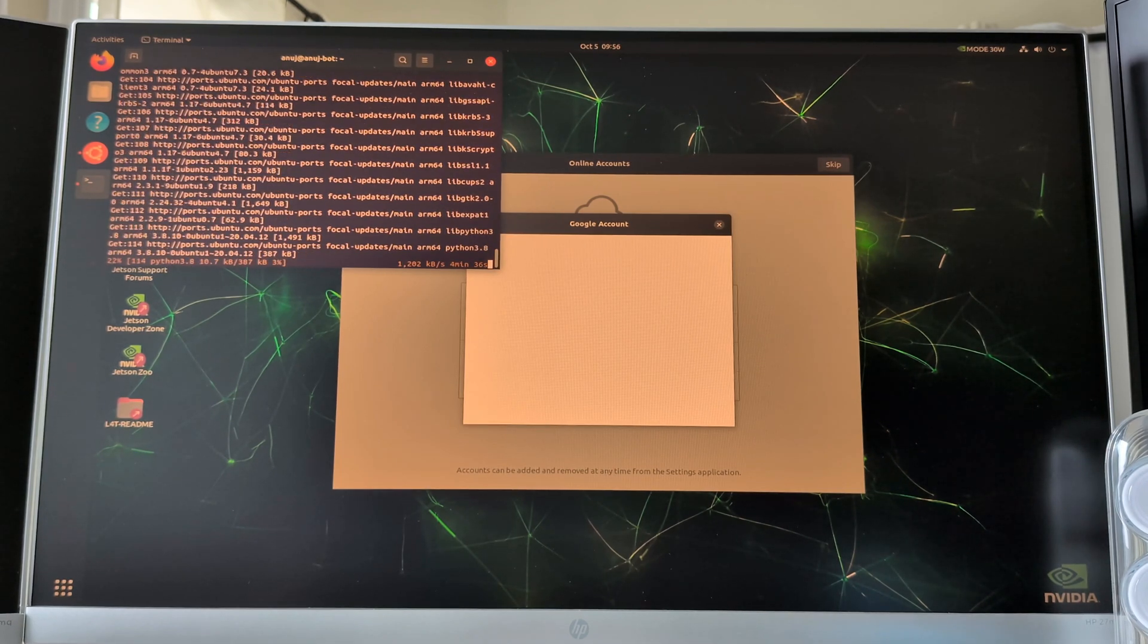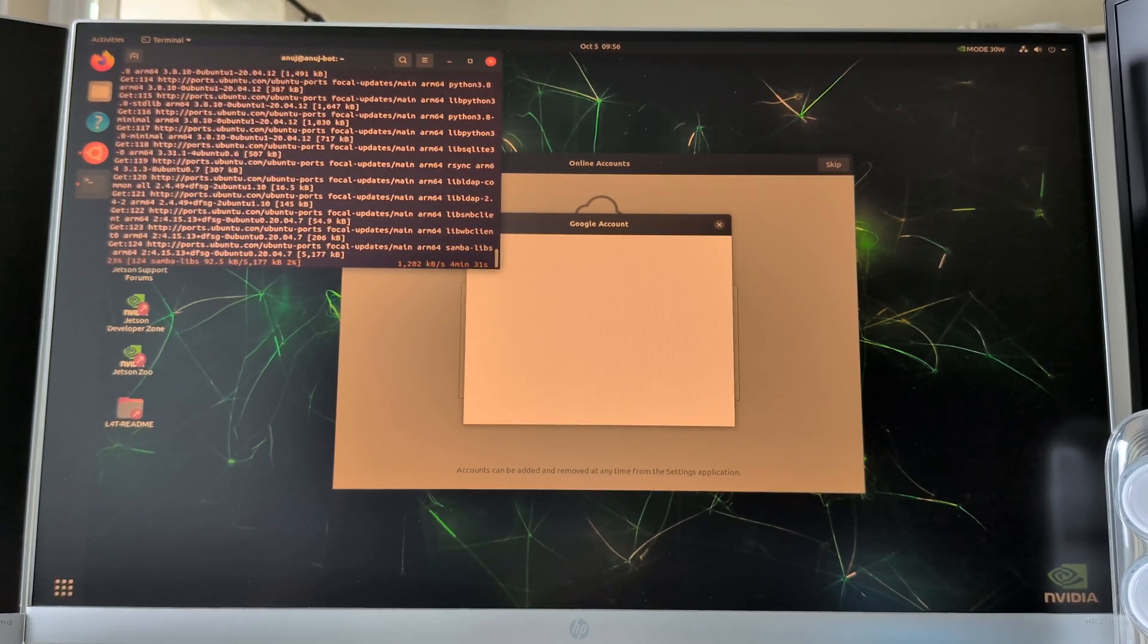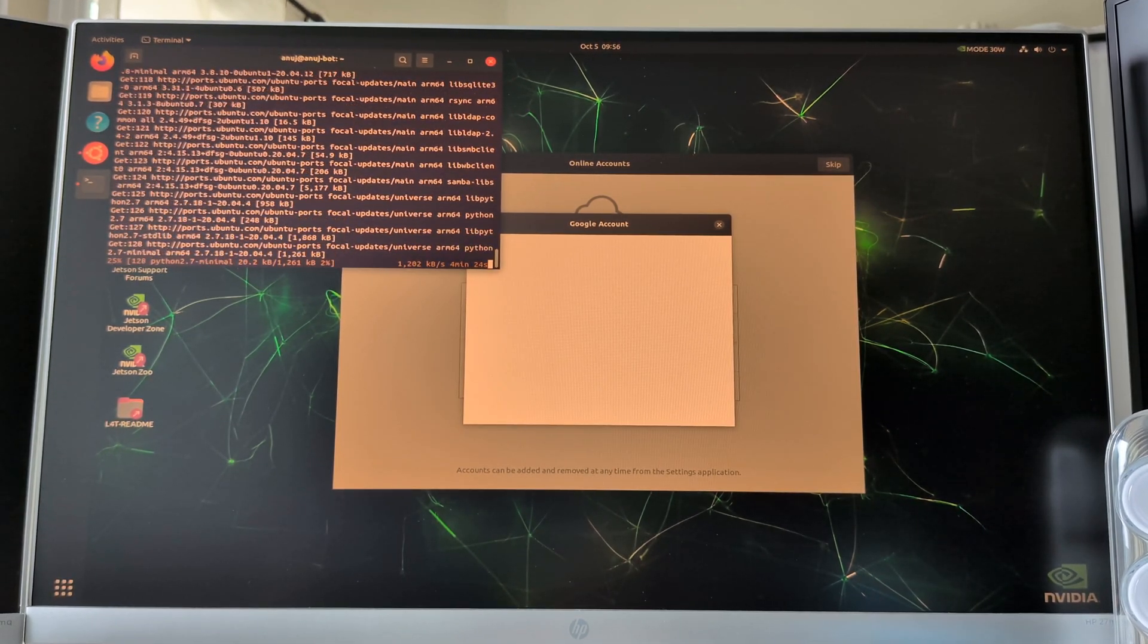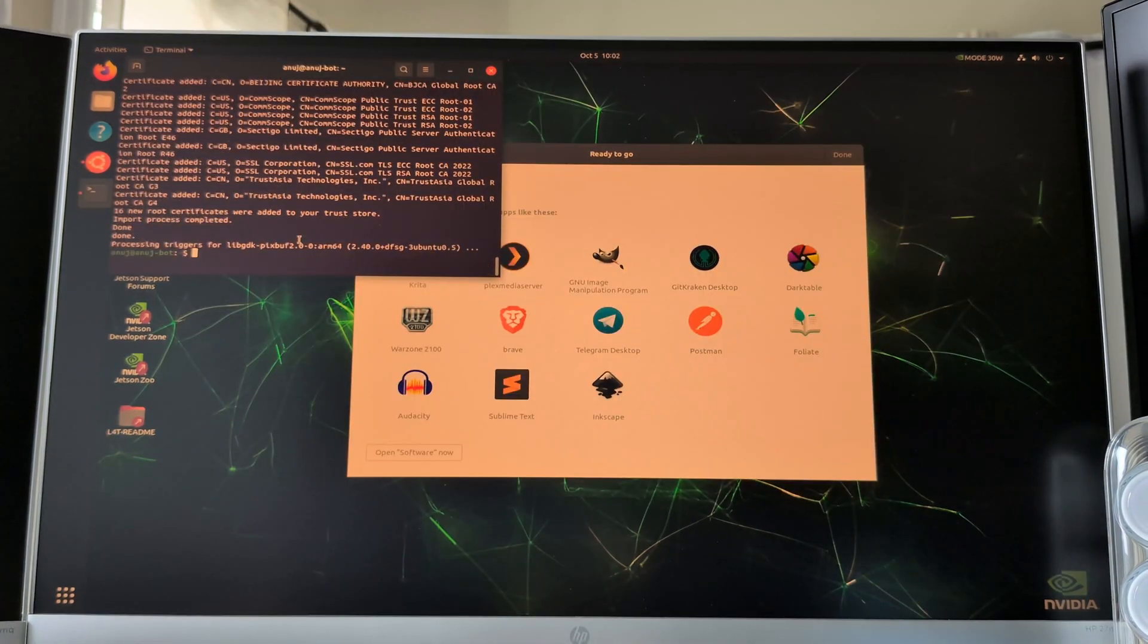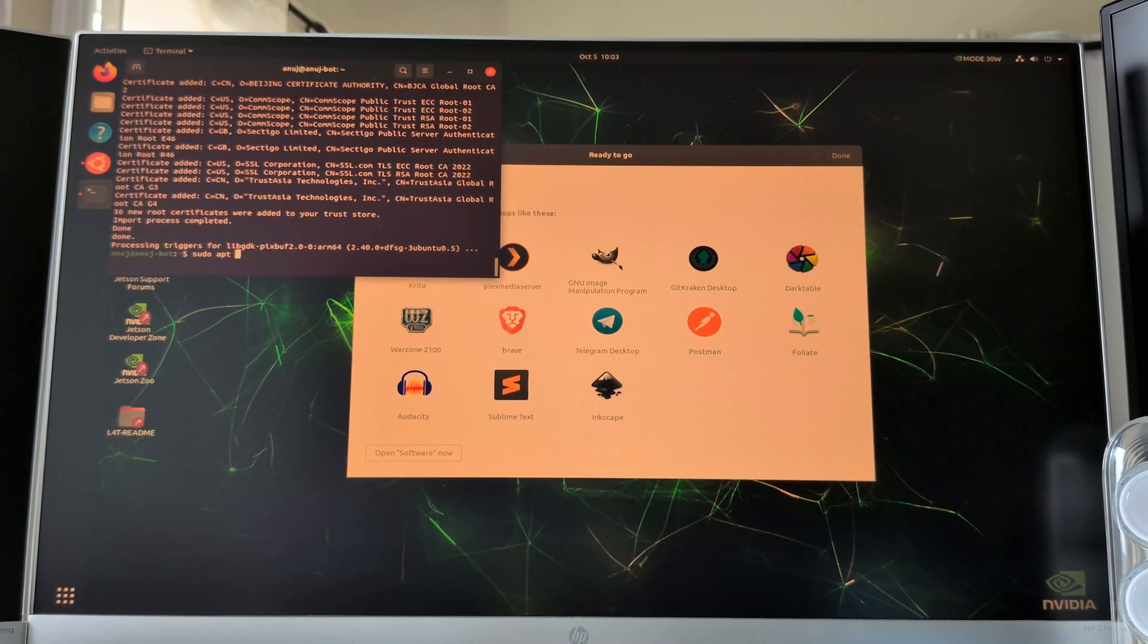When you set up the Jetson AGX Orin, JetPack will automatically install the necessary file system, which is based on Ubuntu Linux, making it familiar for anyone experienced with Linux-based systems.